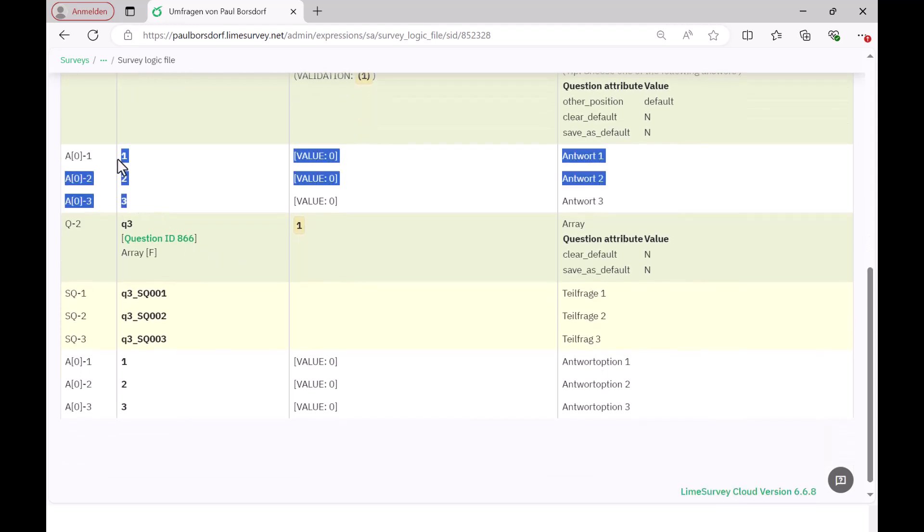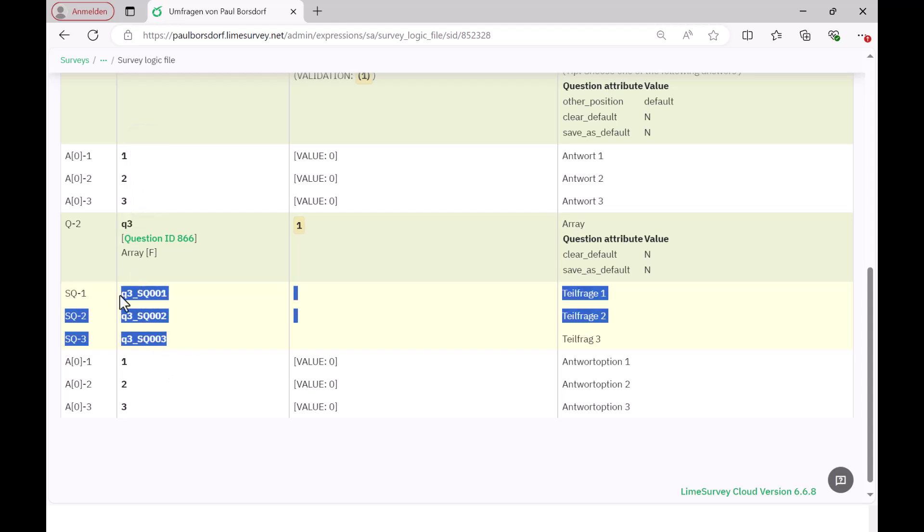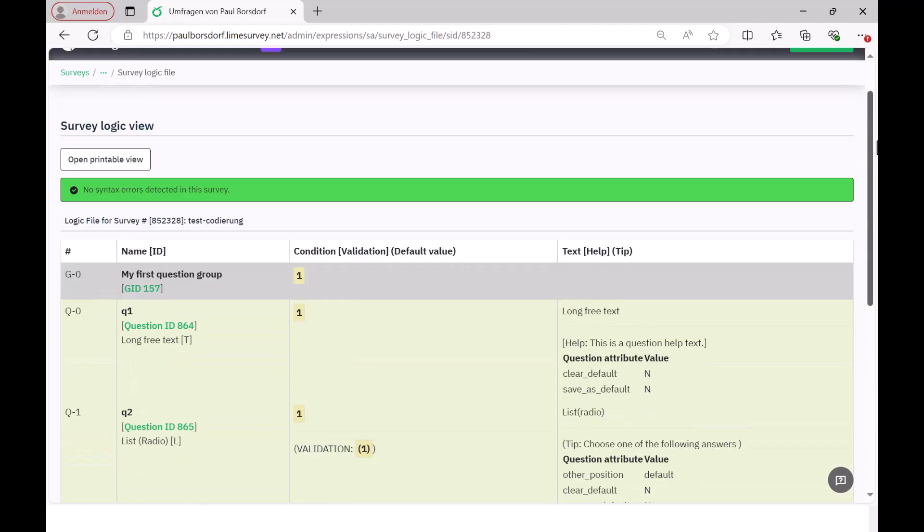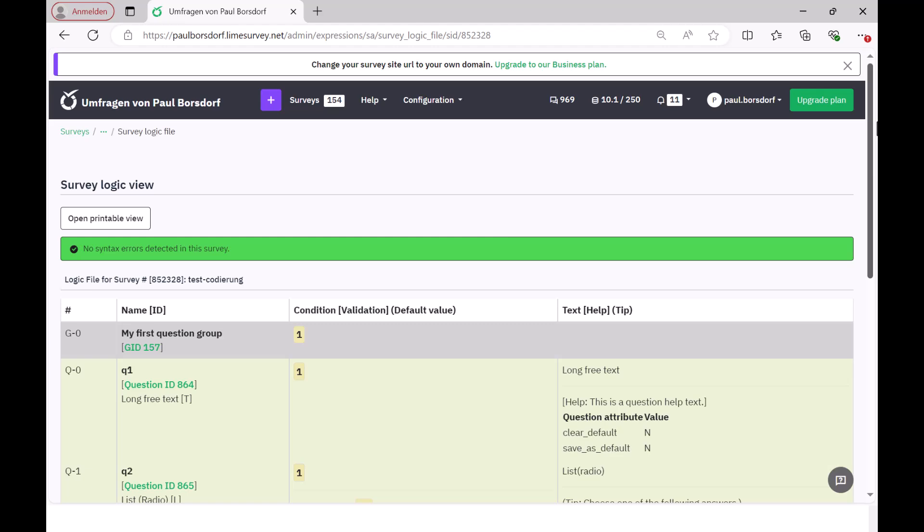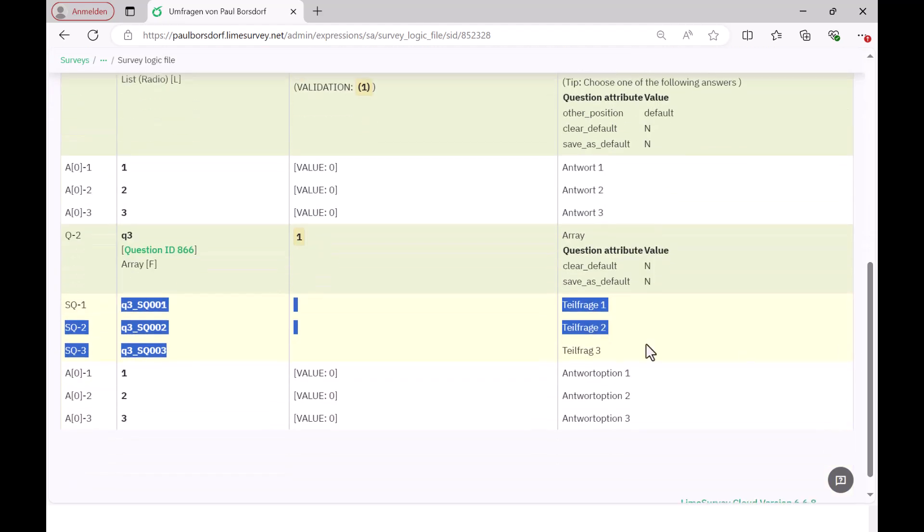And then we have the matrix question, which is called Q3. And now we see here how these sub-questions are coded. So, it's very important to remember that, so that such a sub-question appears later in the data set in such a way that I first have the question code, then an underscore and then the sub-question code. And so these three sub-questions appear here on SQ001, SQ002 and SQ003 and in each case the information about how the interviewee answered, with the answer options 1, 2, 3.